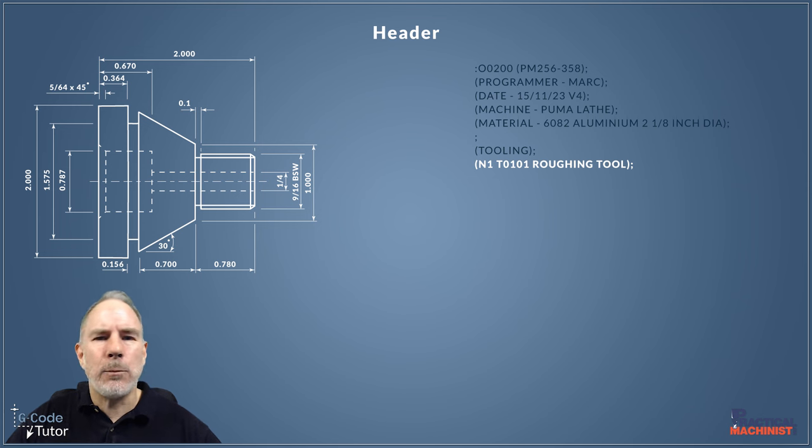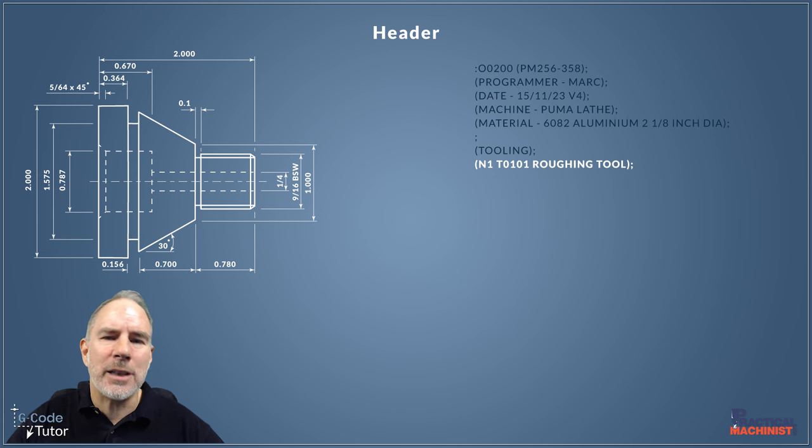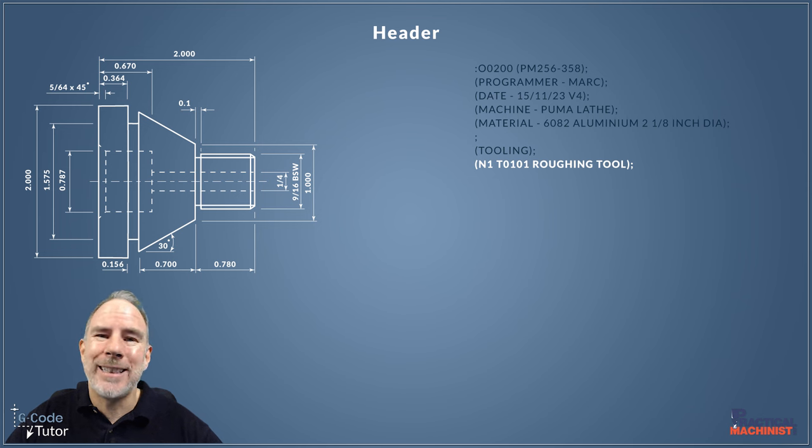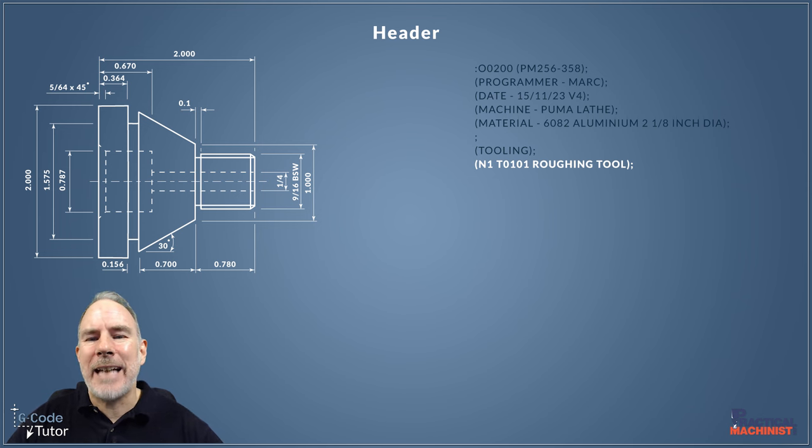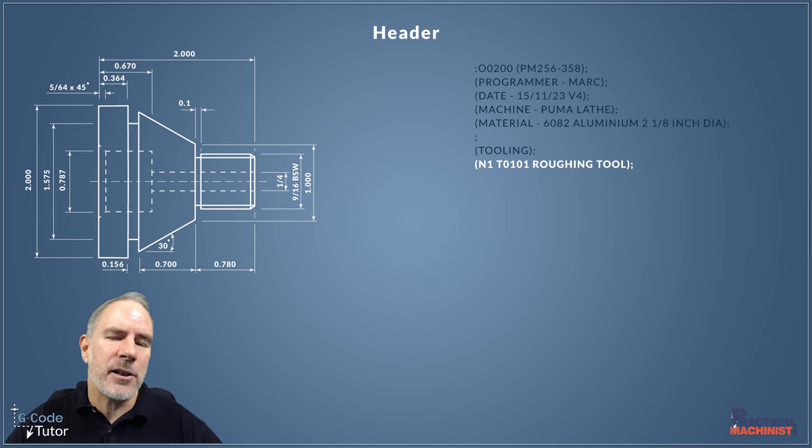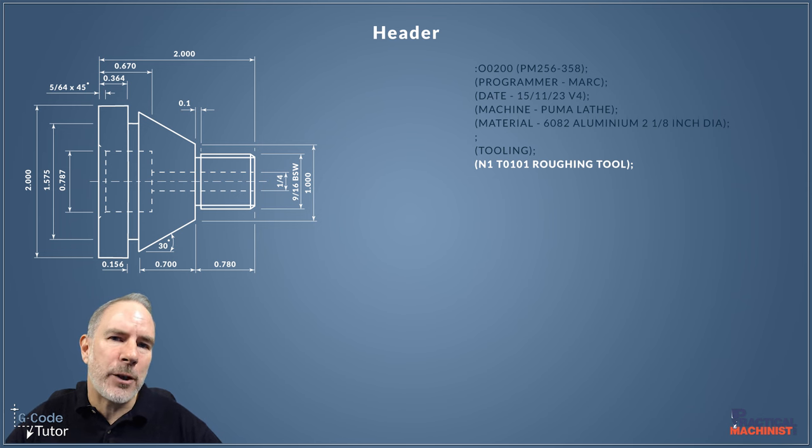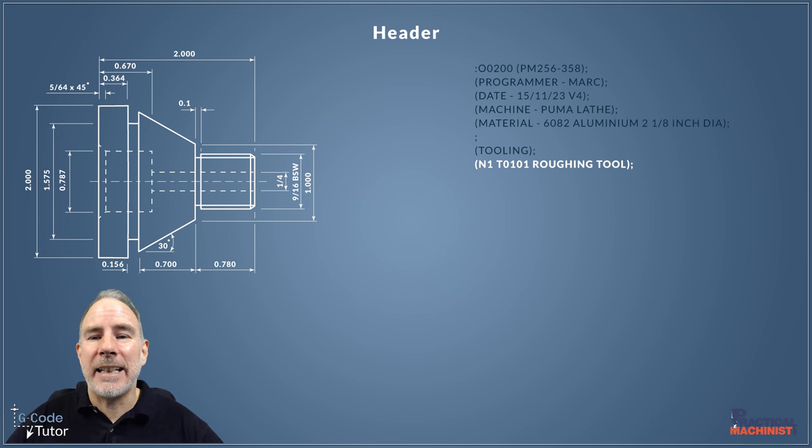If we type N1 on our Fanuc controls and push the down arrow, it will search through to the section of the program where it sees N1. So I tend to use these N numbers these days as a search function and an easy way to skip through the program to get to the section I need to see.